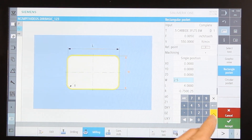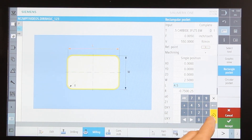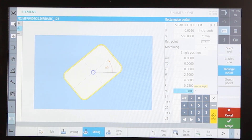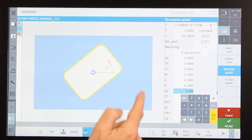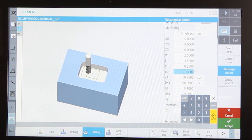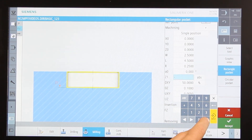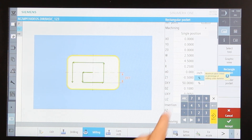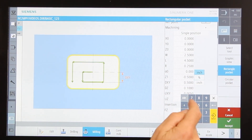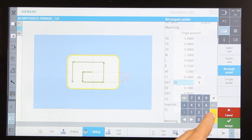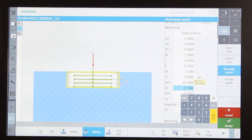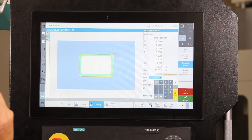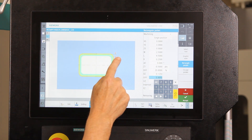The width of the pocket in the Y-axis will be two and a half inches, the length four and a half inches, with a quarter-inch radius in the corners. The machining angle is zero degrees since my part is square with the X-axis. The depth of the pocket is minus 0.5 — half an inch deep. The step over percentage is 20%. DZ, my depth of cut, let's set that to one eighth of an inch. UXY is the finish stock on the wall — if I want to leave ten thousandths I would put ten in there.